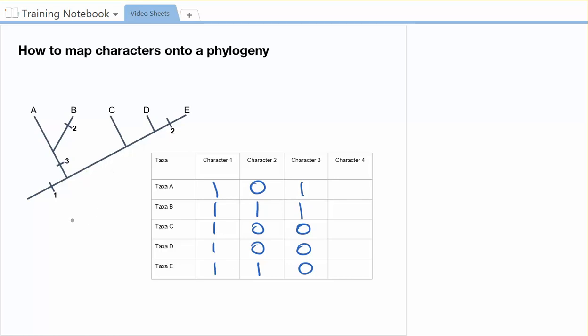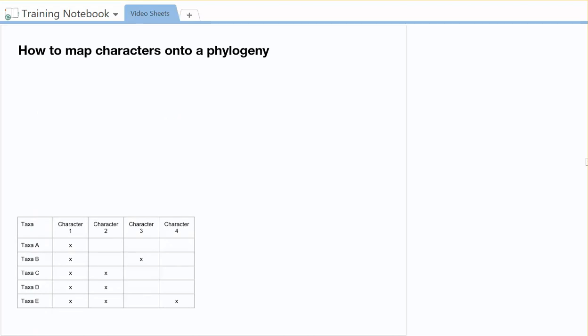In this example, character four isn't anywhere on the tree, so I would say it's absent in all of these locations. And so I've got zeros.